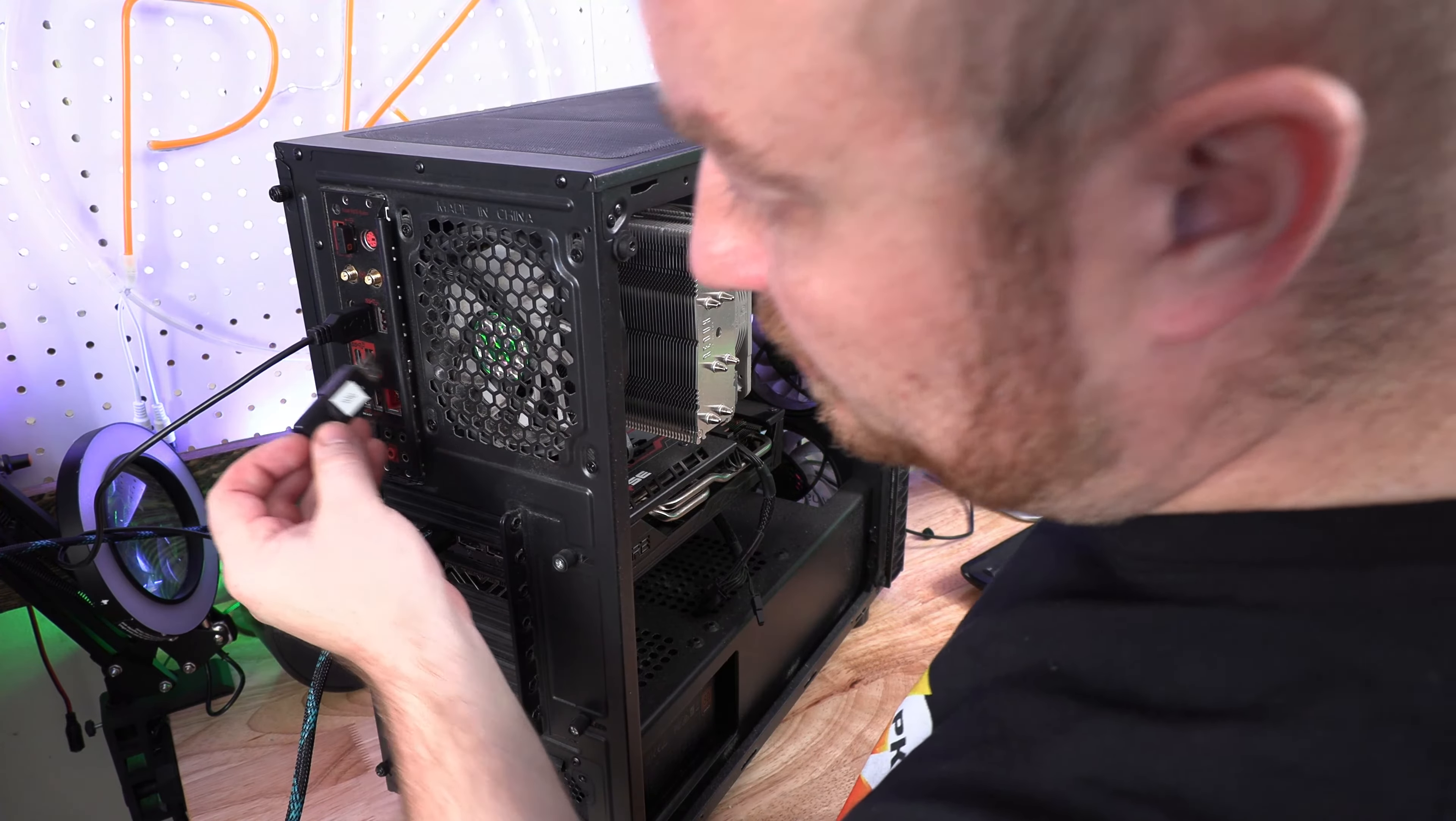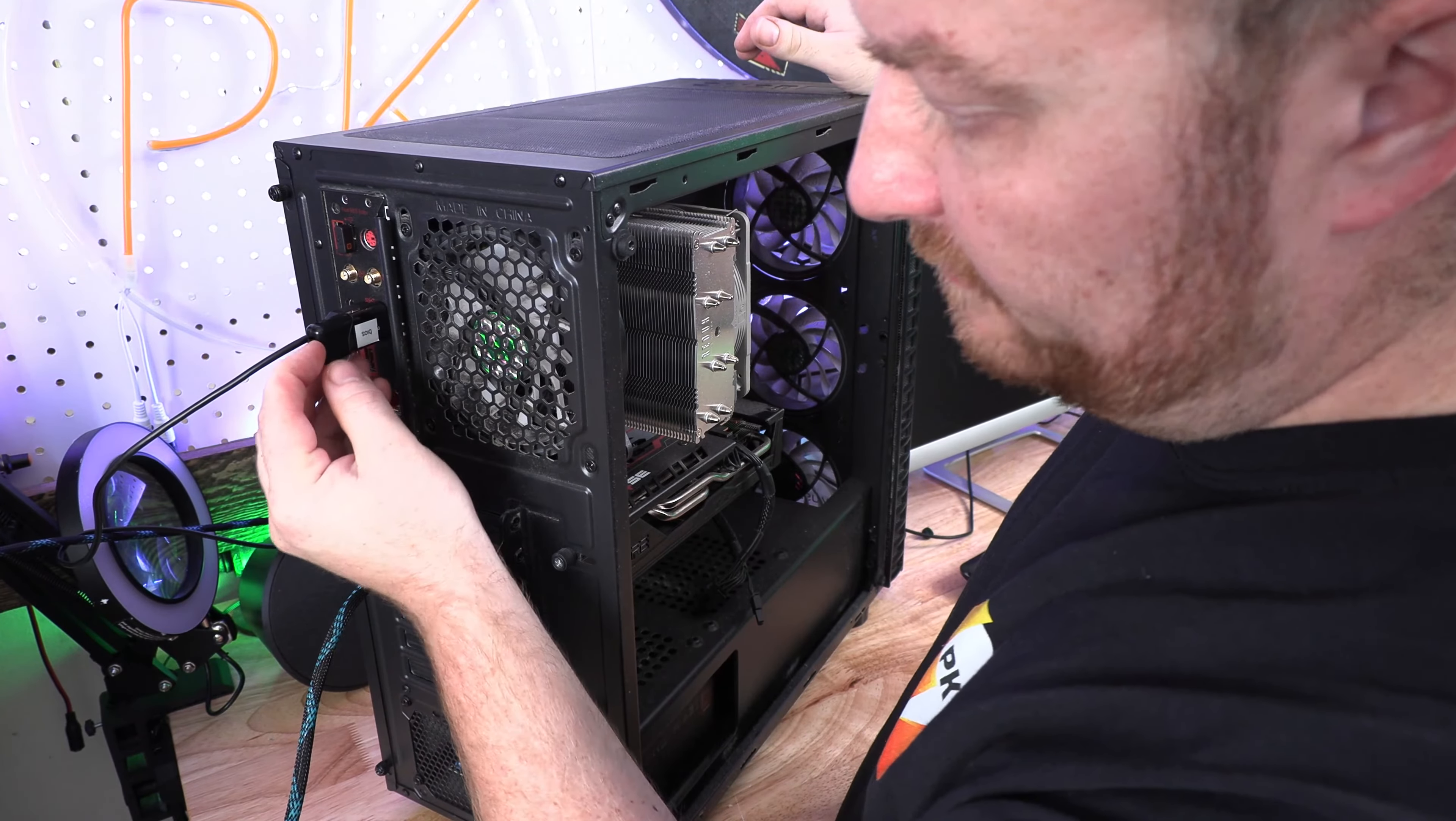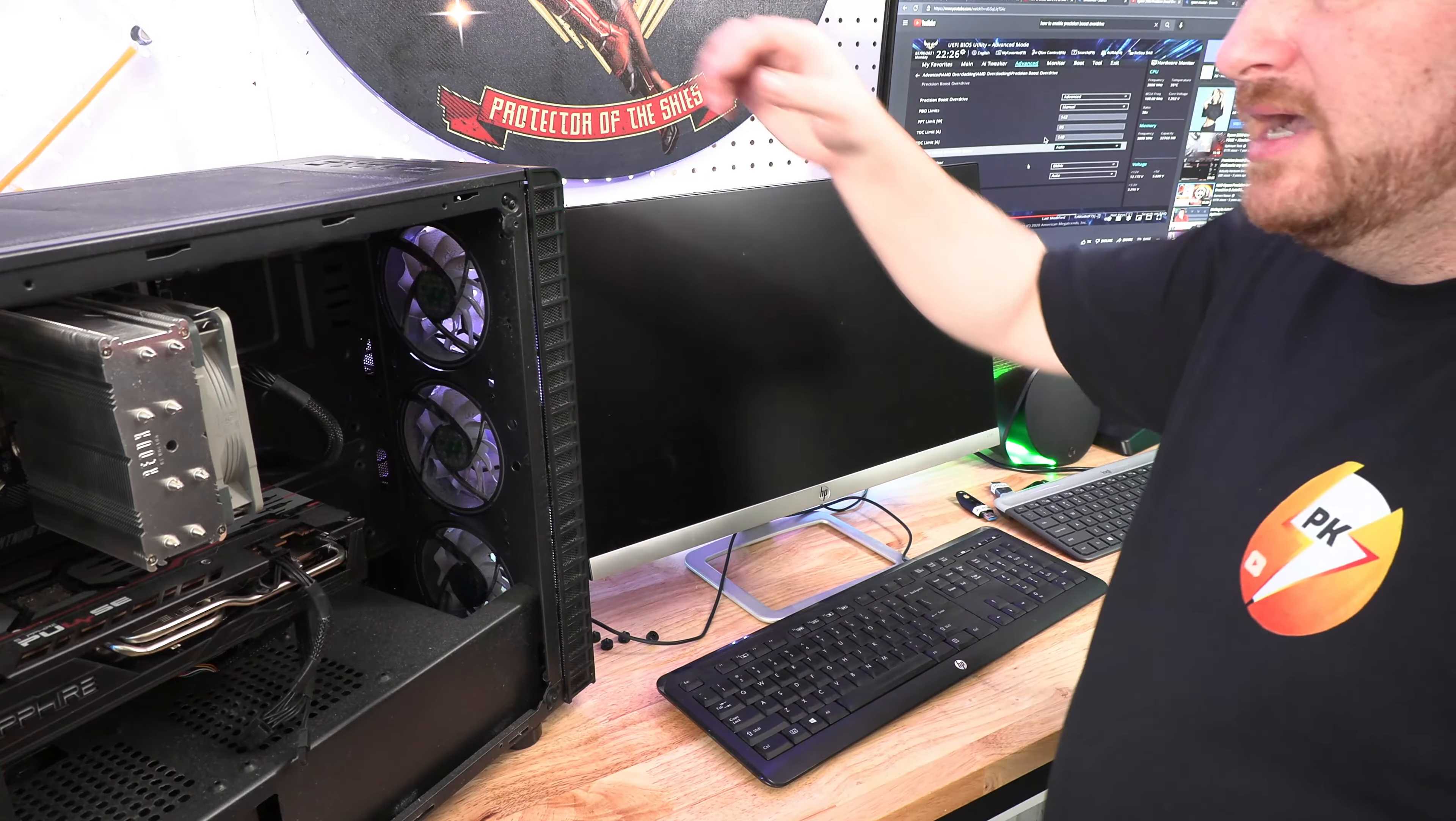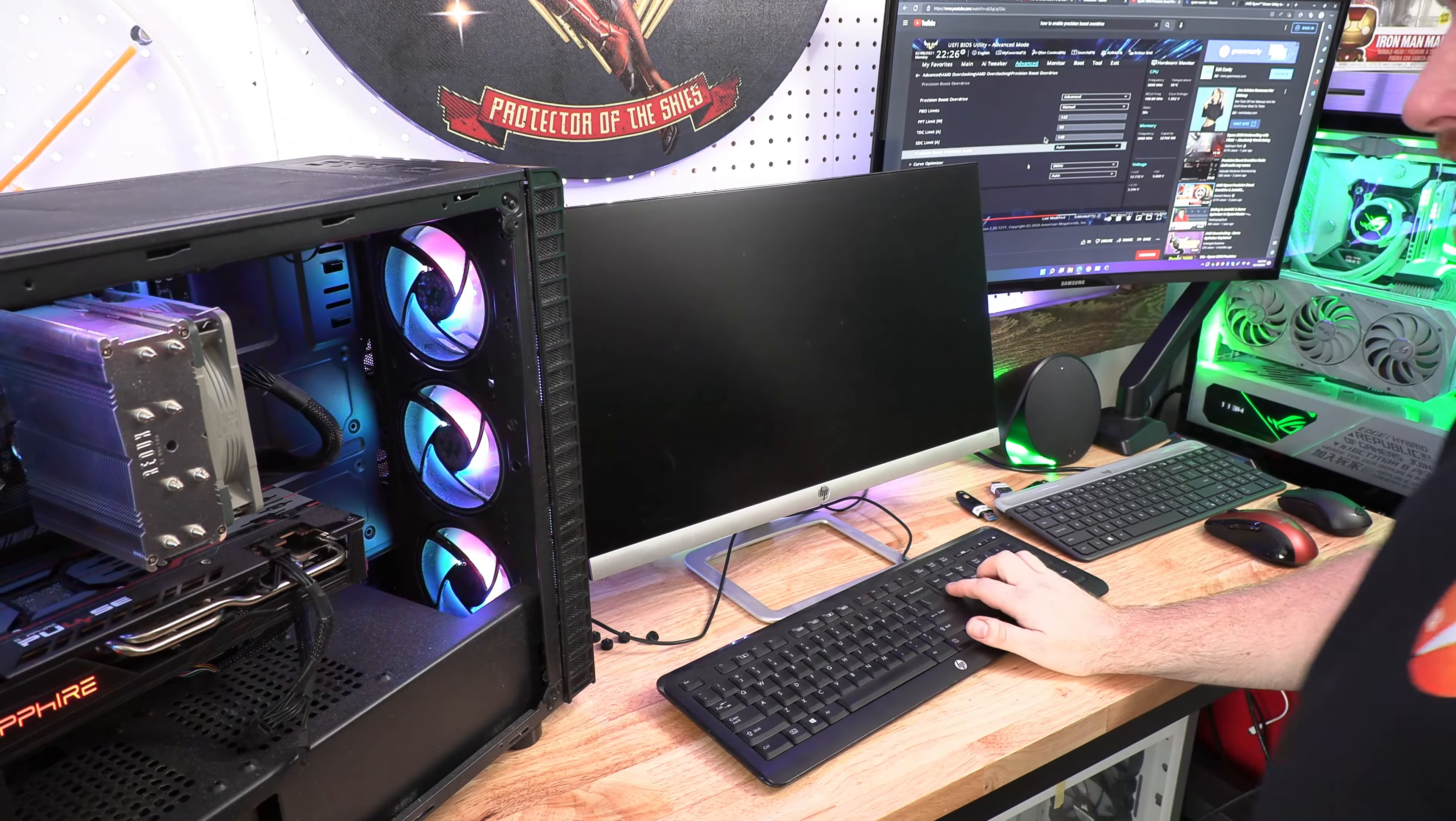Then you can go ahead and stick it in your PC and start your PC and get into the BIOS. So that's what I'm going to show you right now. Let's get going.